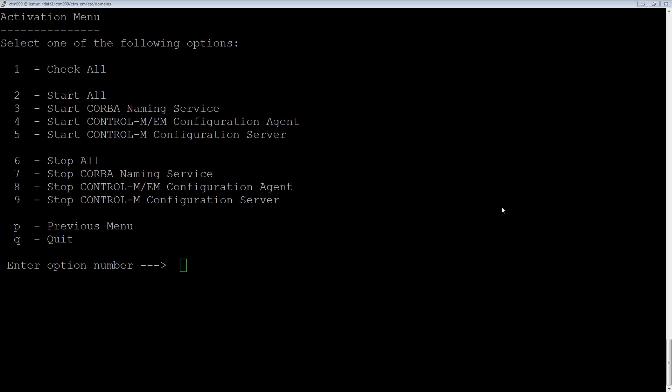You will then come to the root menu, which is what we're looking at here. You'll do a stop all. Allow everything to stop. Then you'll do a start all.